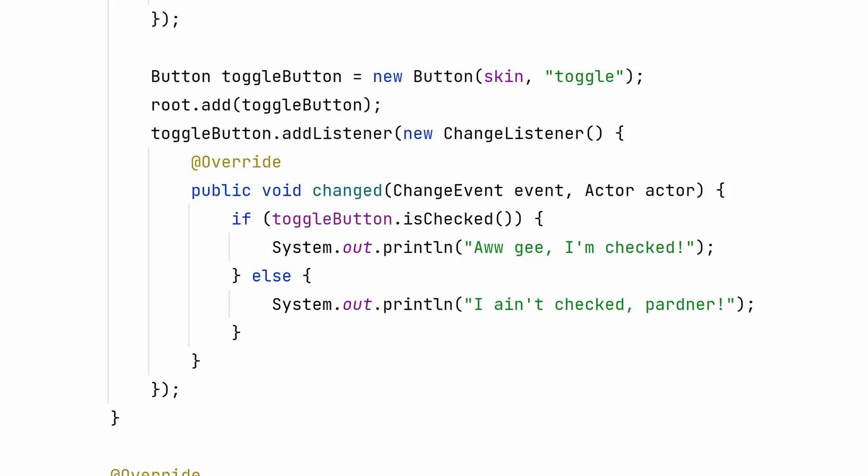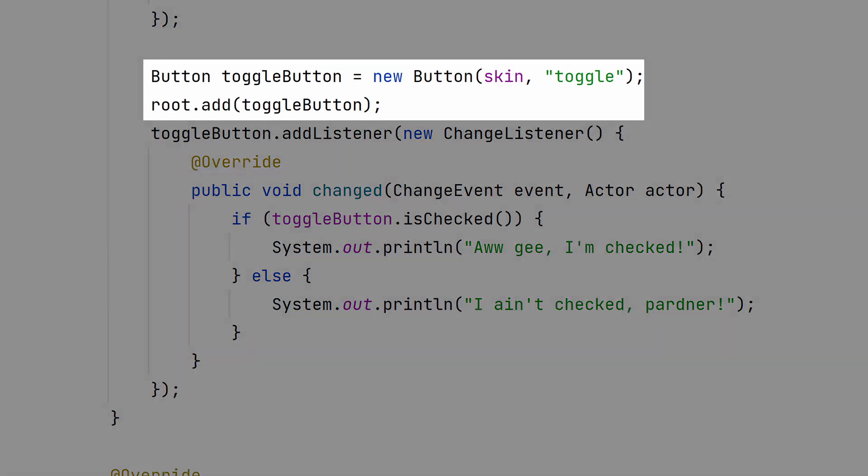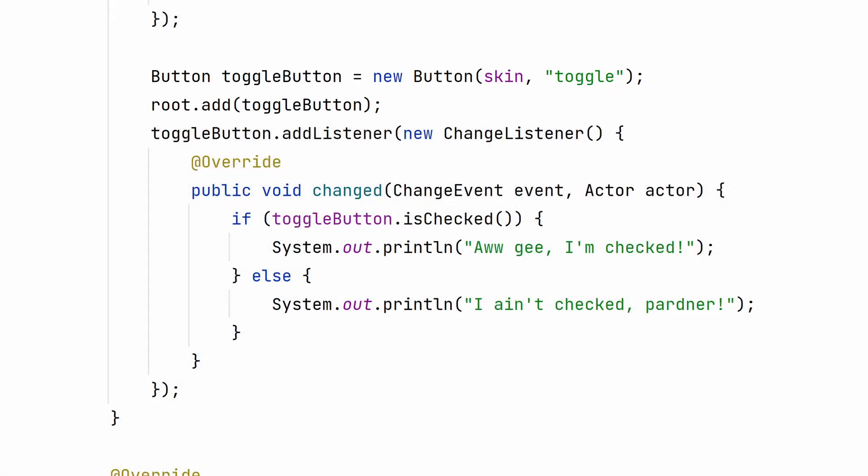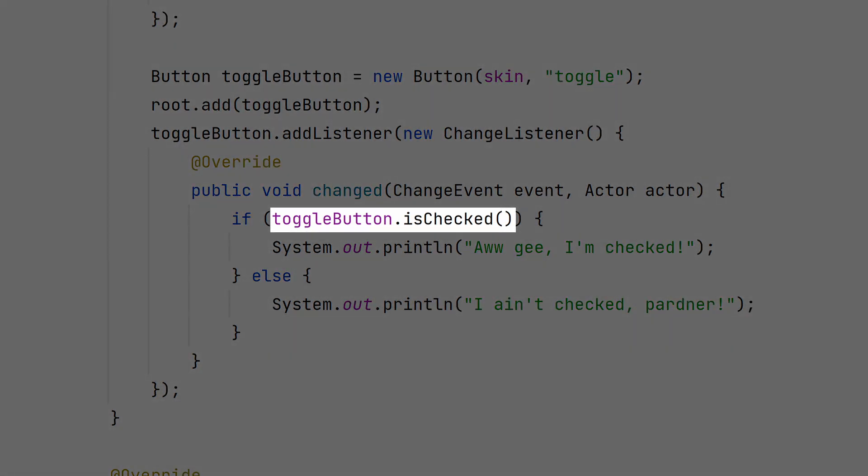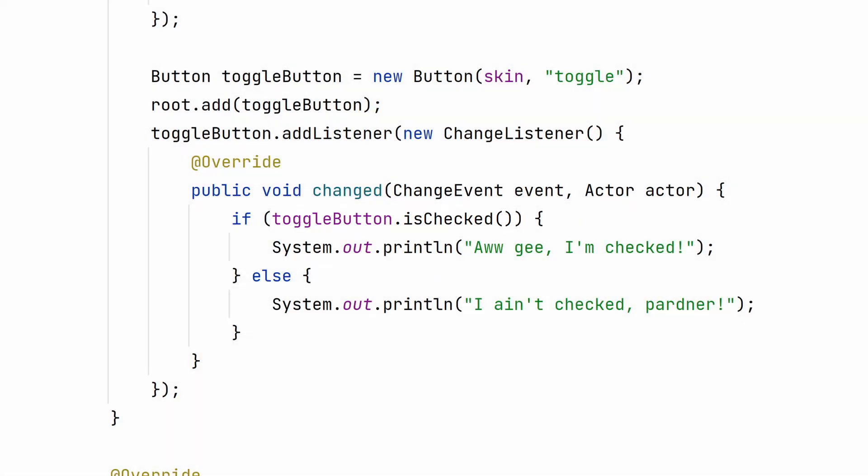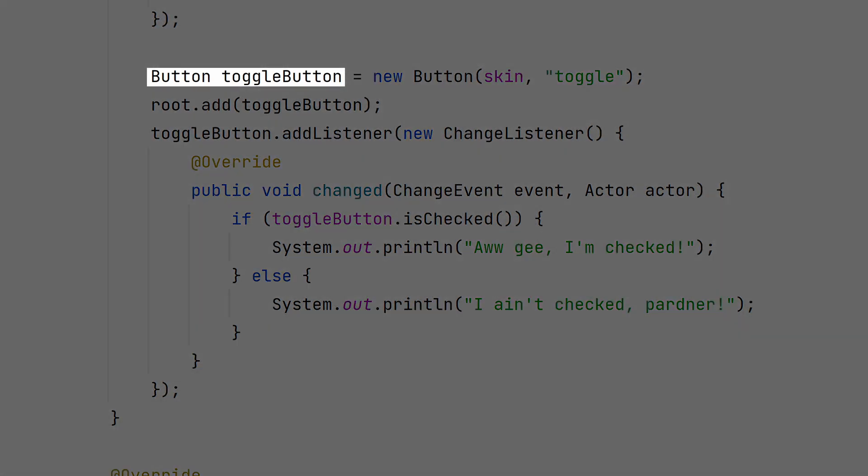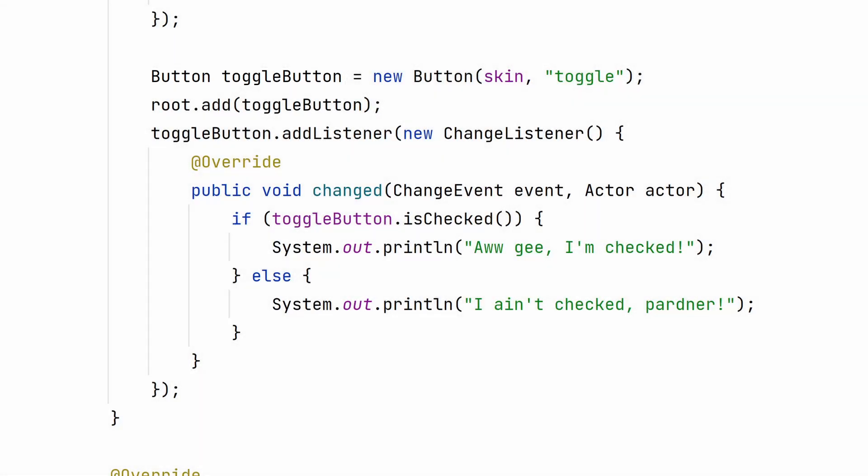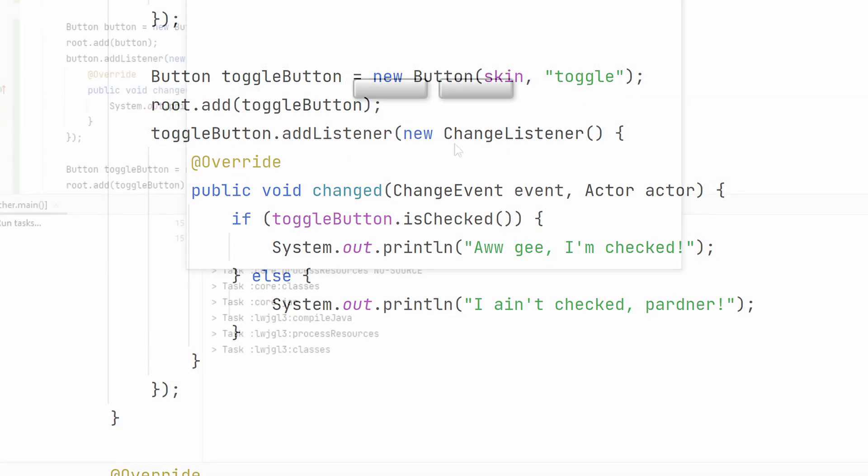Now, if we want to add our toggle button, we'll create it the same way, but pass in the name we assigned to the style in our skin. To check if the button has been selected, use the method isChecked. Since you're using the button inside of an anonymous method, you have to make sure that the button is final, or at least effectively final, in the latest versions of Java. That means it needs to be a unique variable name.